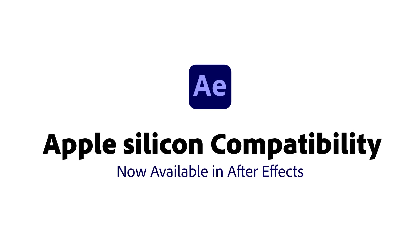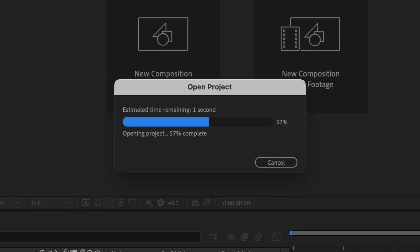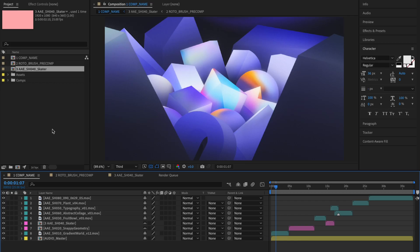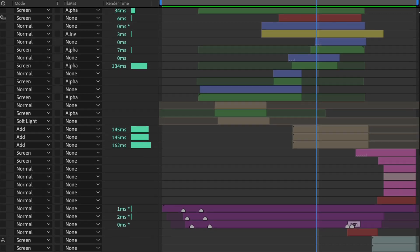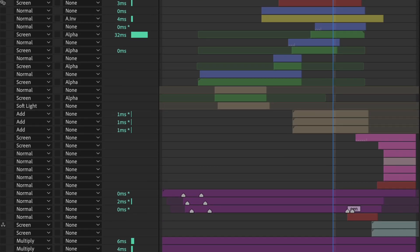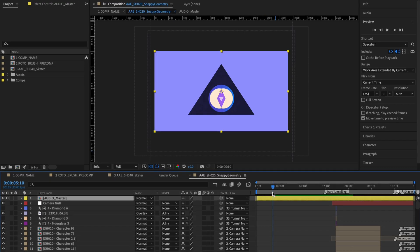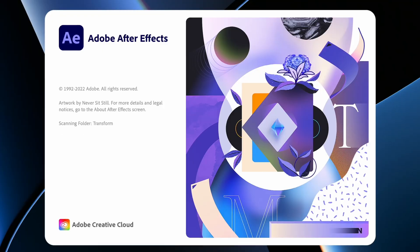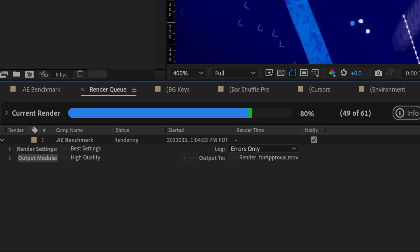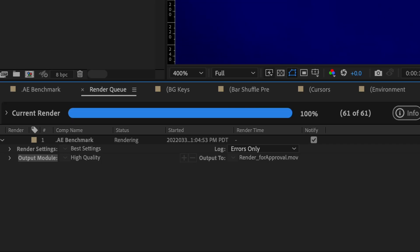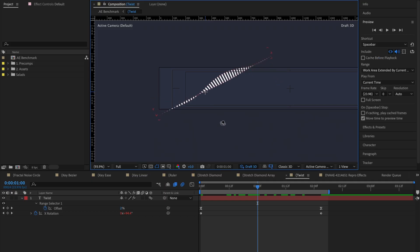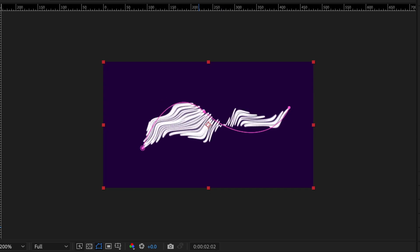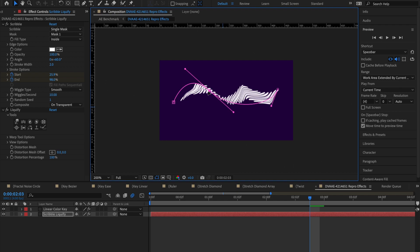After Effects now runs natively on Apple Silicon, bringing major performance improvements to nearly every aspect of your workflow. From launch to export, you'll spend less time waiting and more time in your creative flow.